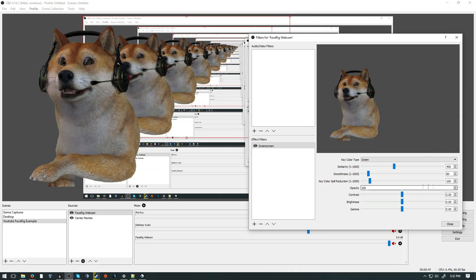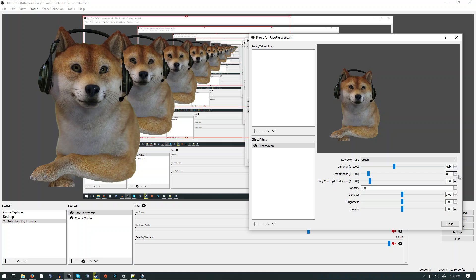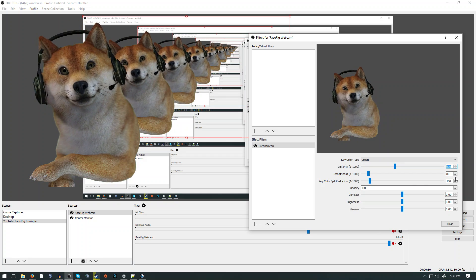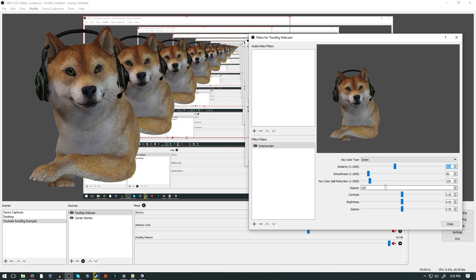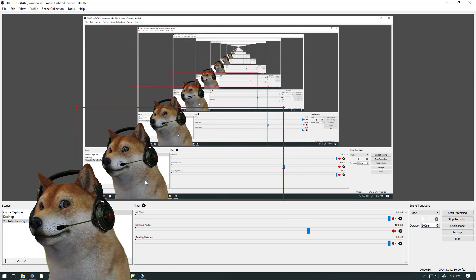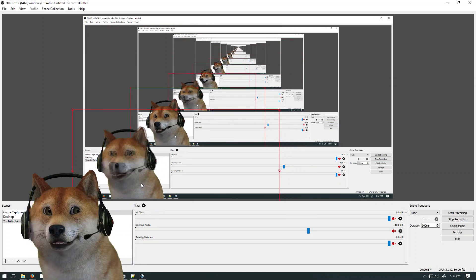You should see your green background disappear. I adjusted my settings to Similarity at 410, and Key Color Spill Reduction to 1. Now all you have to do is position your dog wherever you want.